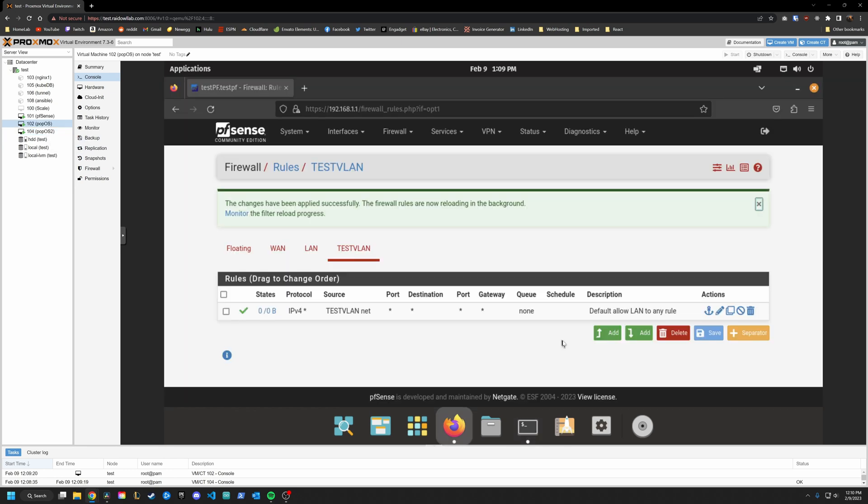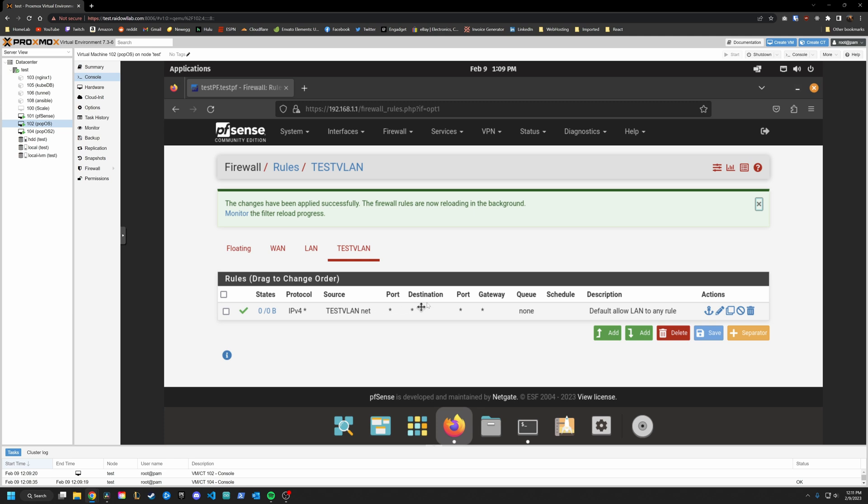So the first and simple way is to create just a rule that says block test VLAN from reaching the LAN. And to understand how this works, just basically know that all the rules you have listed here, operate from top to bottom, meaning the top one is going to be acted upon first, followed by everything moving all the way to the bottom.